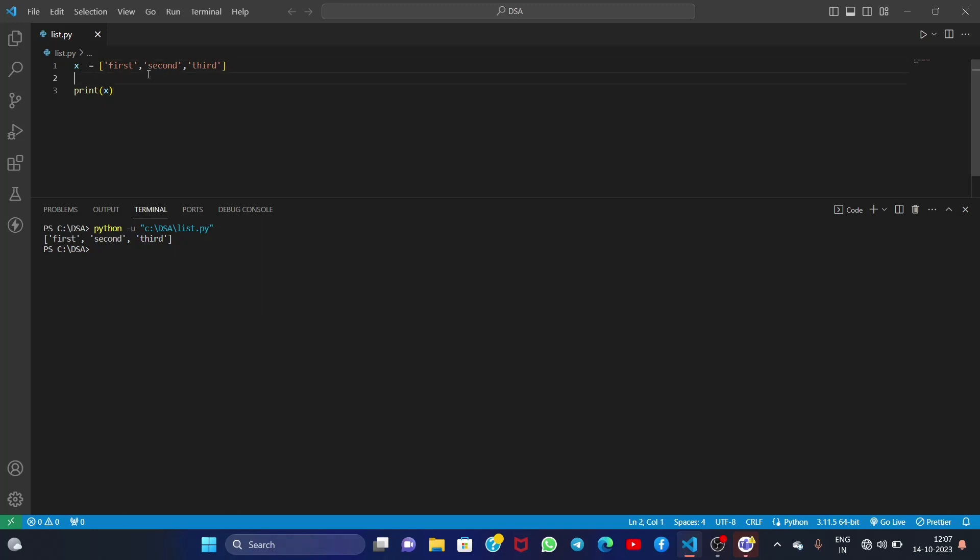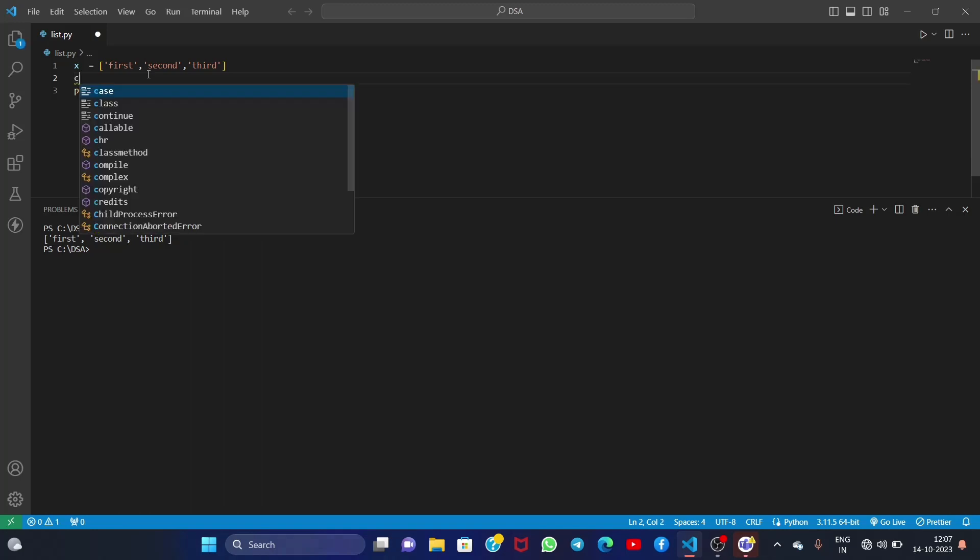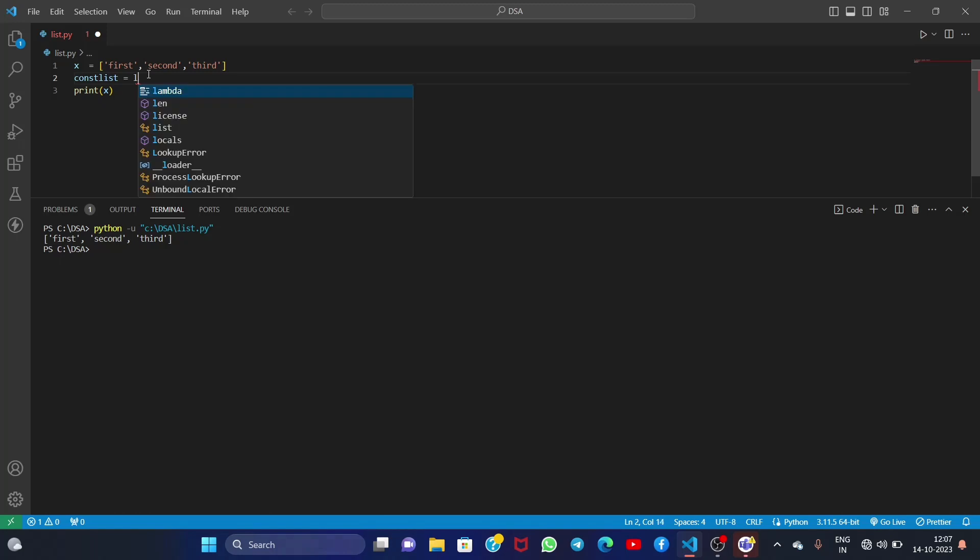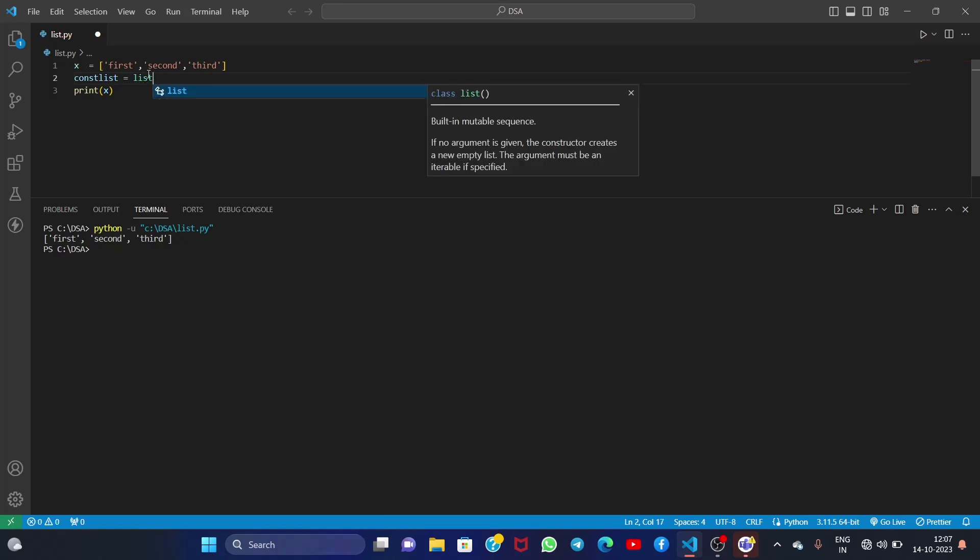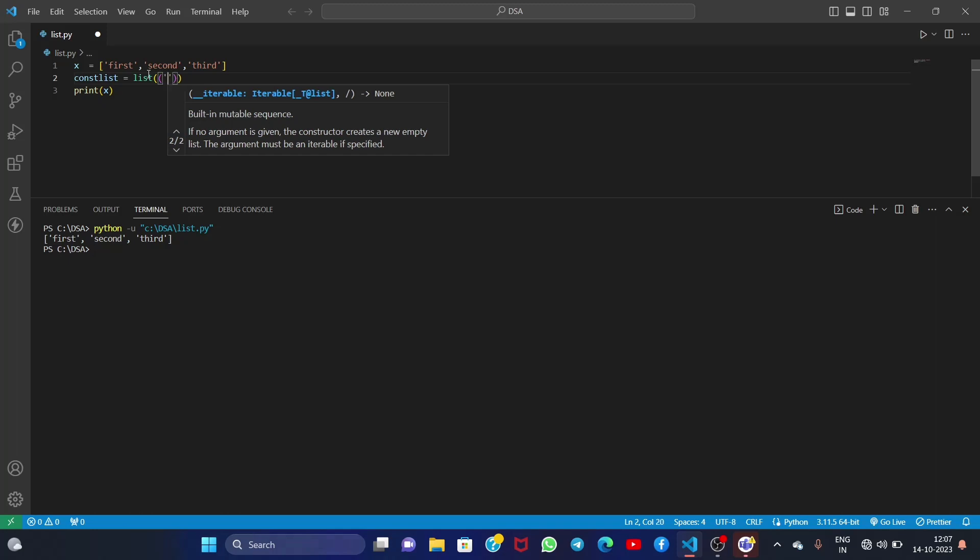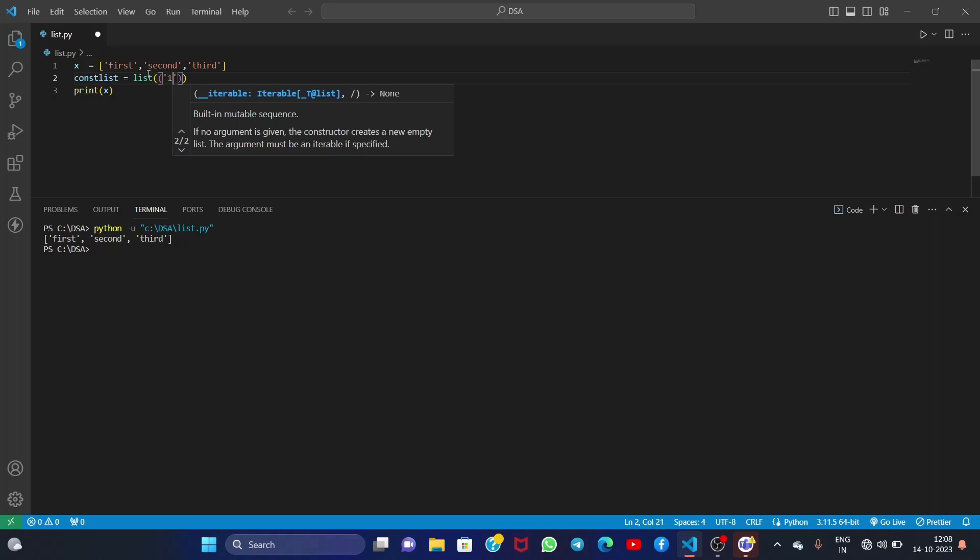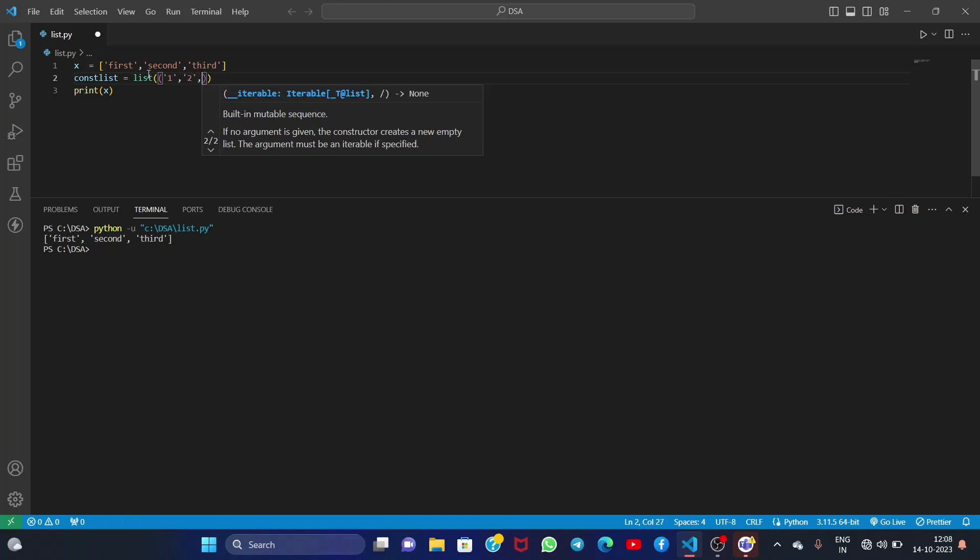Now you can create a list by using a constructor in Python. The constructor is named as list also. So let me name it const_list. Simply write list, open brackets, and one more time open brackets, and inside this bracket specify your elements like I am specifying here one, two, and three.